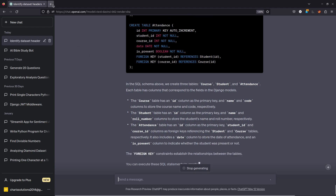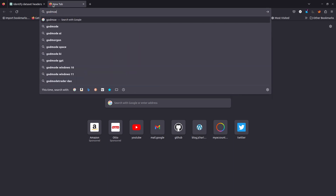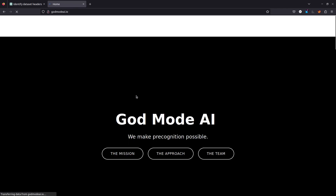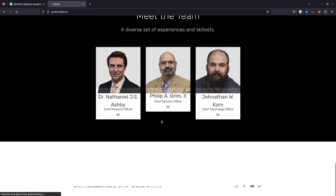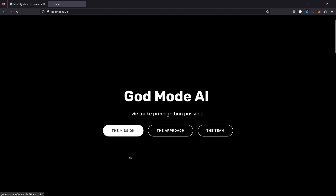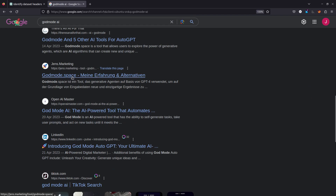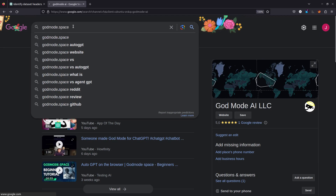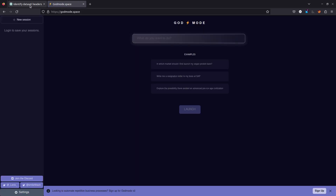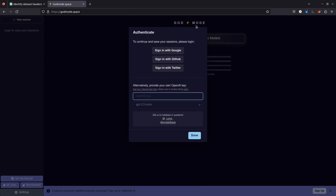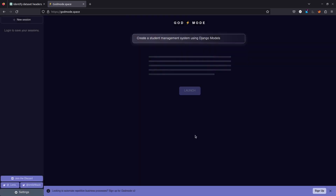One more thing before we move on — let's check one website called God Mode AI and see if we can do something similar with it. It's God Mode AI — let's see if we can ask the same question we did, which is similar to ChatGPT. I think it's this God Mode space. There's also AutoGPT. Let's see if it's as smart as that. Oh, I have to enter my OpenAI API key for it to work. But you can see we can also use the same thing and select different models.